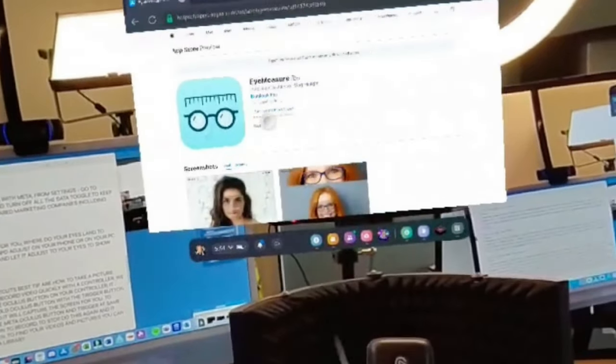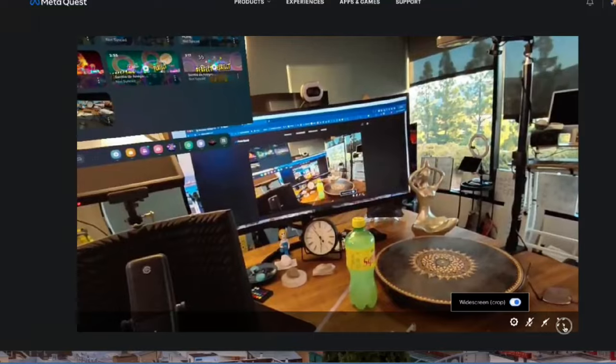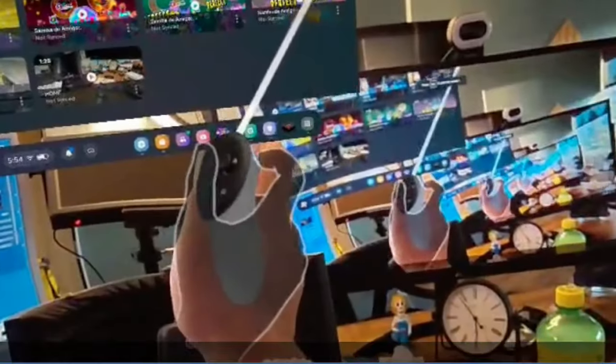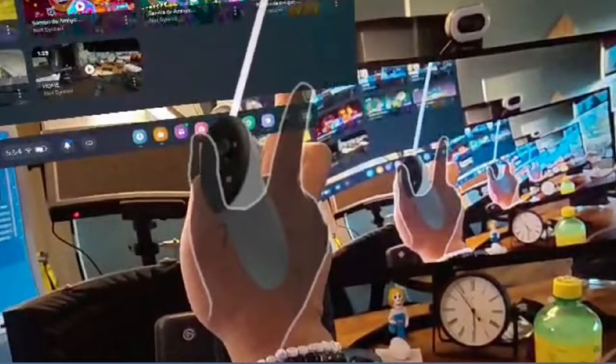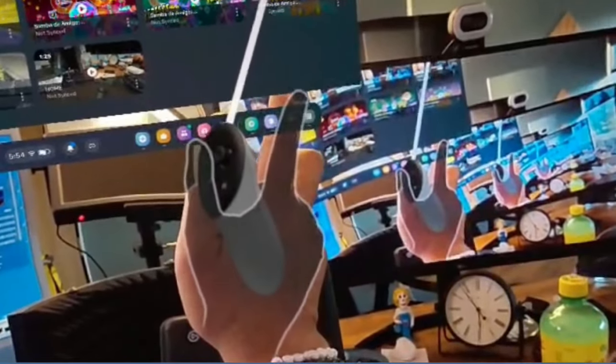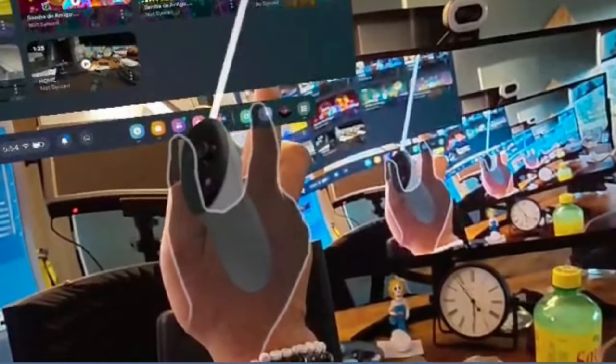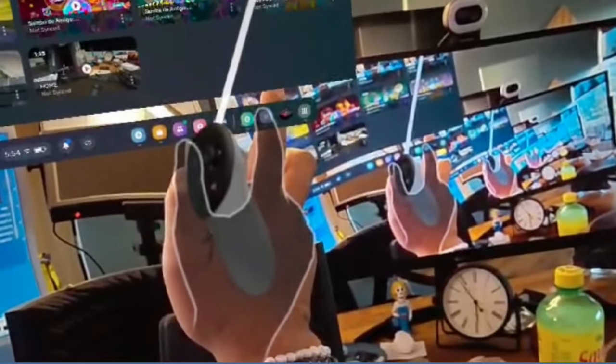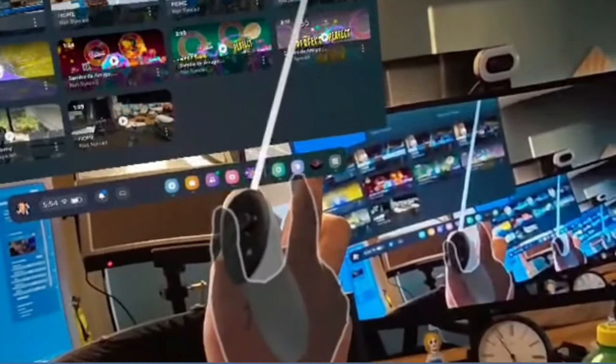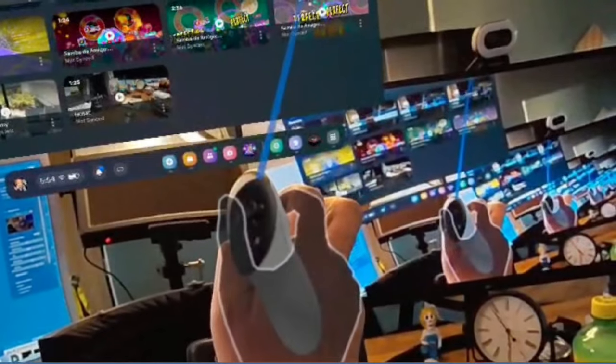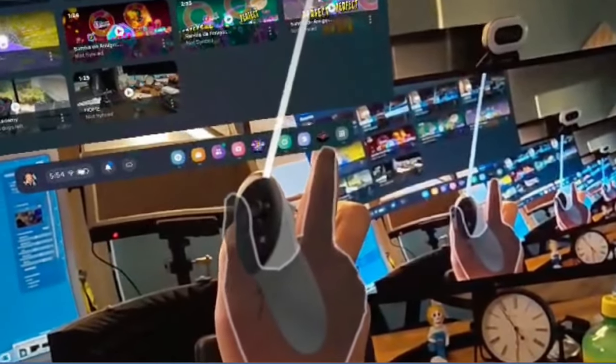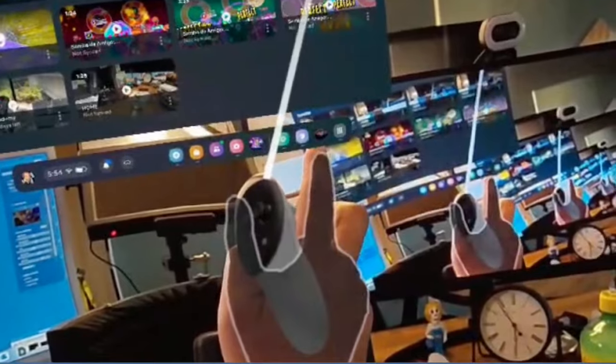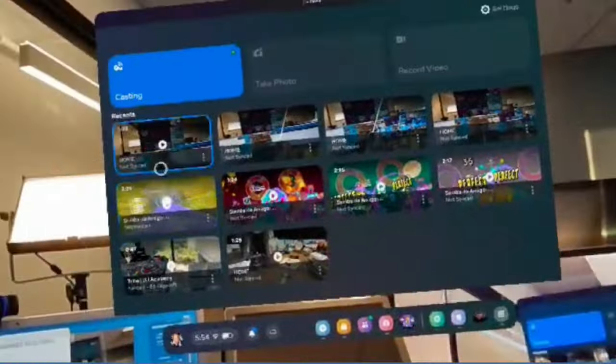Tip 11 is going to be the controller shortcuts. Controllers do have shortcuts that we know, but do we know how to take an automatically picture or record a quick video with a controller? Well to do that, what you're going to do is do a long press of the Oculus button on your controller while you're also doing the trigger button. When you do that, it will actually take a capture of the screen for you.